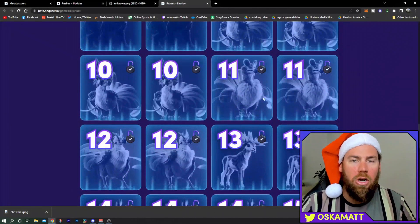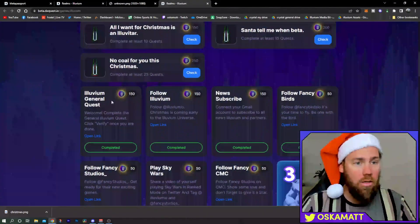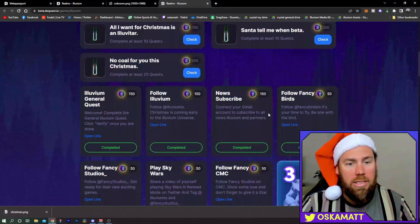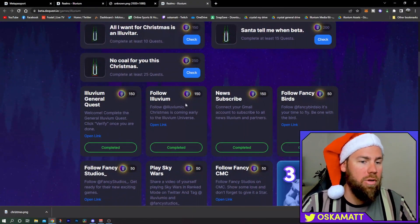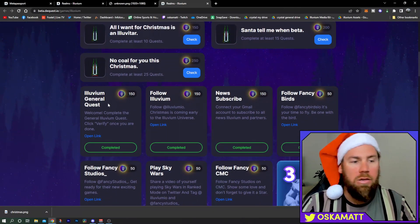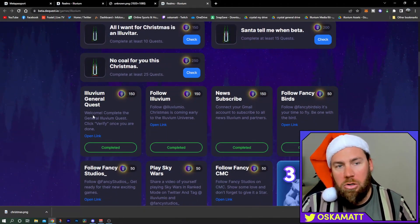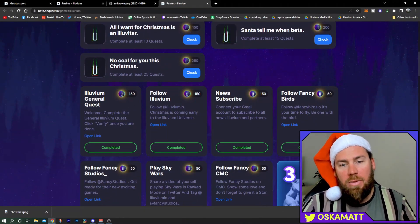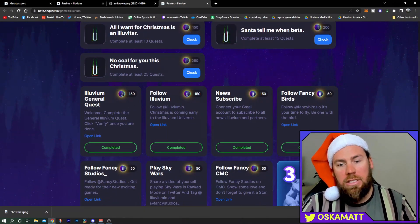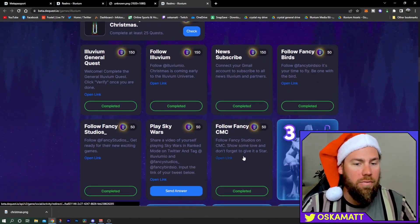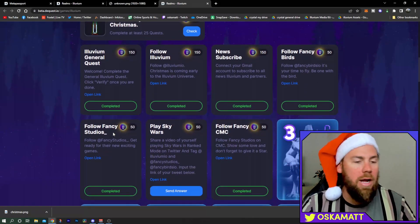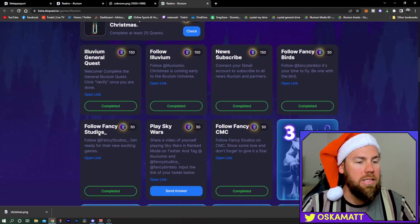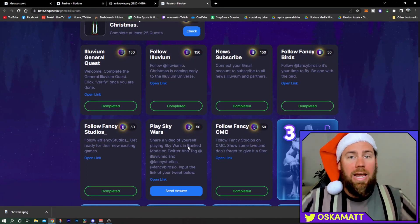We'll go down. There's all of these to do. Each number correlates with a day. The first three is here: subscribe to newsletter, follow Illuvium on Twitter. Once you've done the general quest, you click there. Today's ones, Fancy Birds, you have to follow them, you've got to follow them on CoinMarketCap and the Fancy Bird Studios.